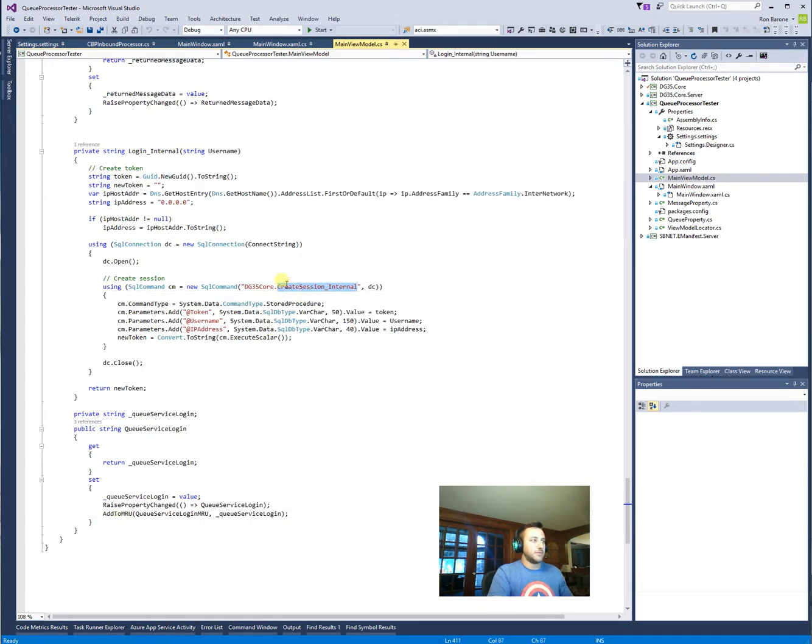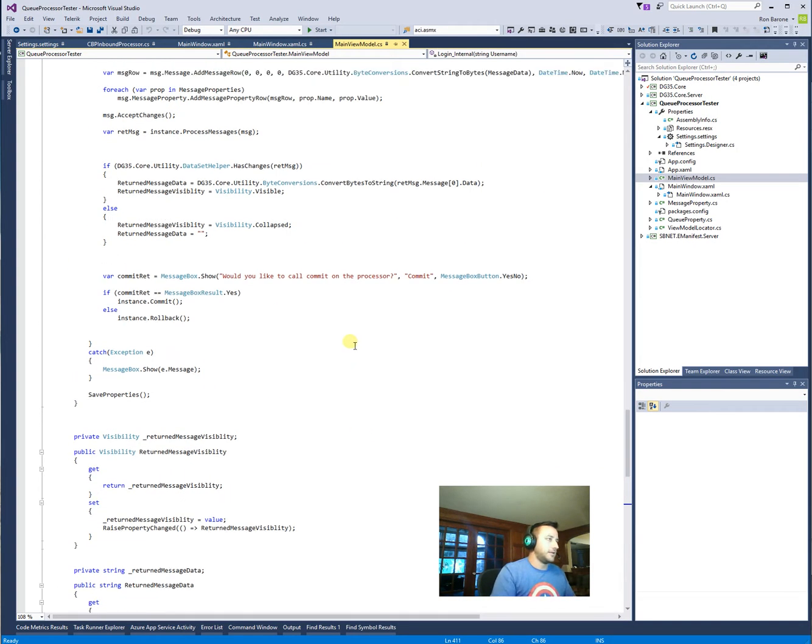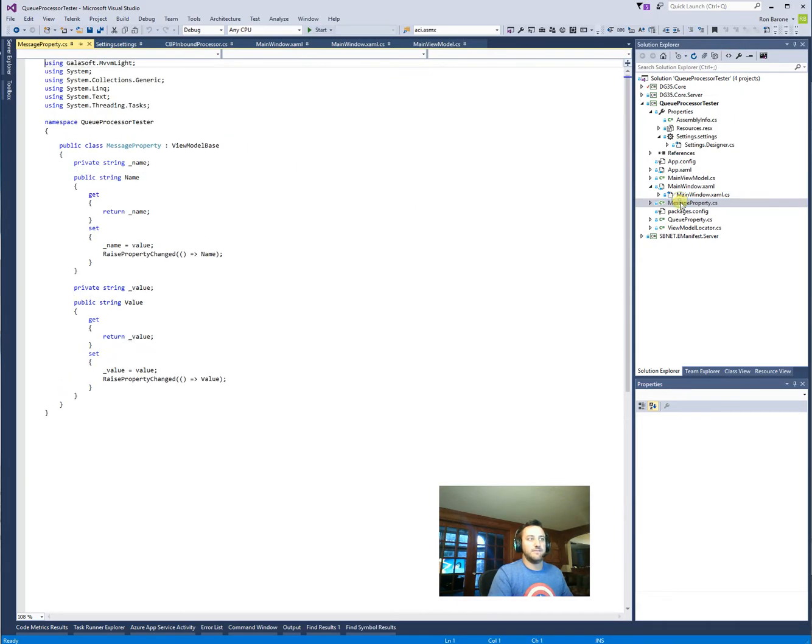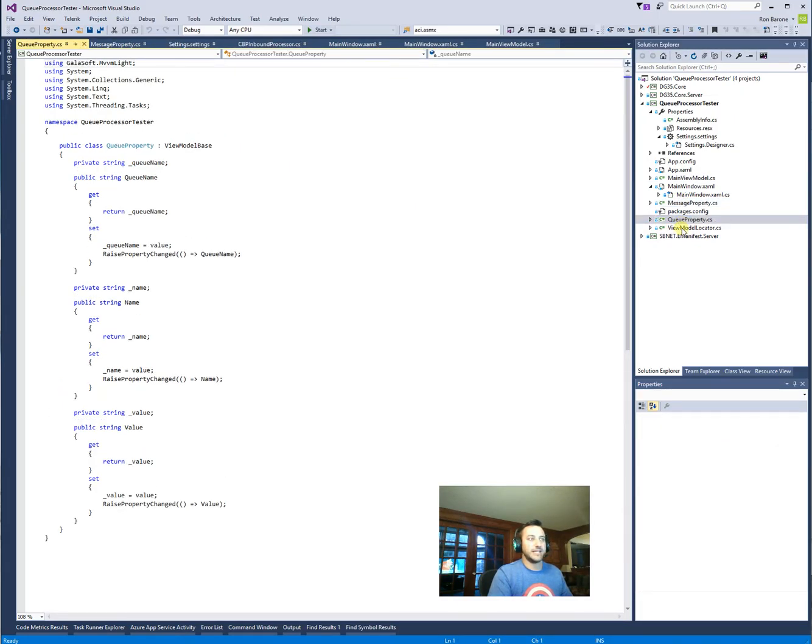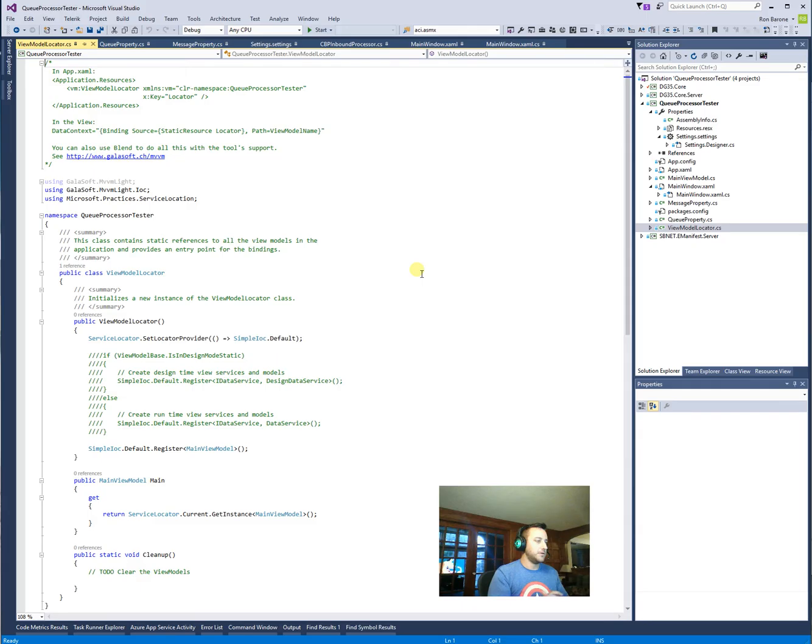And this system calls a couple of things. Like it expects DG35 core crate session internal to be there and all that, but you can browse through this MVVM stuff and it's fairly straightforward. It's what we do. It's less complicated than the MVPVM too. But it's the same, you know, Gallo soft view model locator and all that stuff. So anyway, I hope you enjoyed this as much as I did.